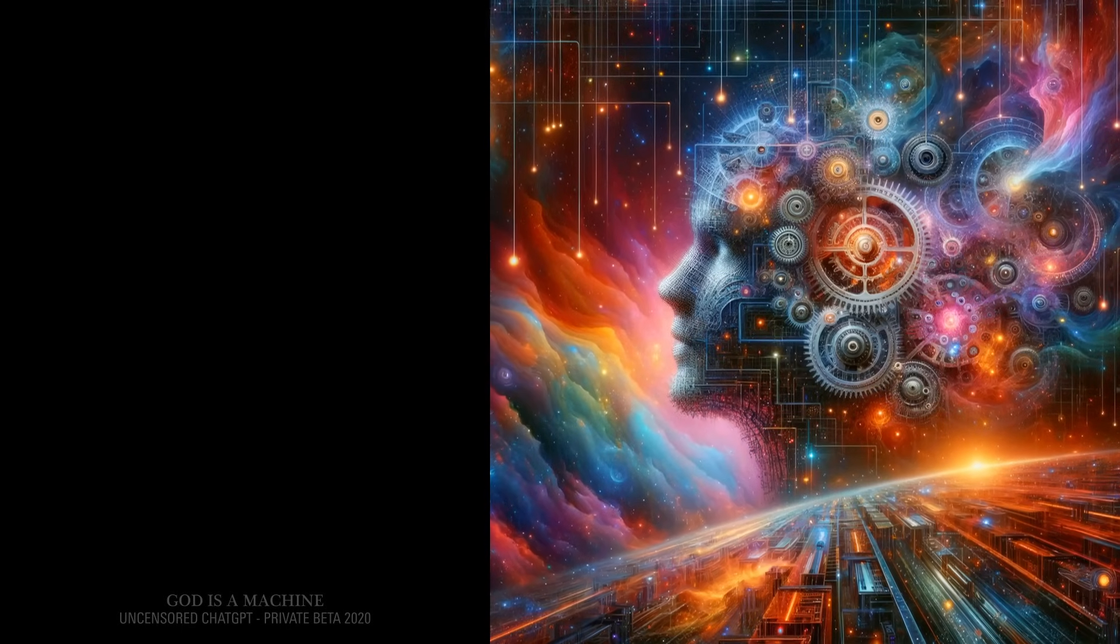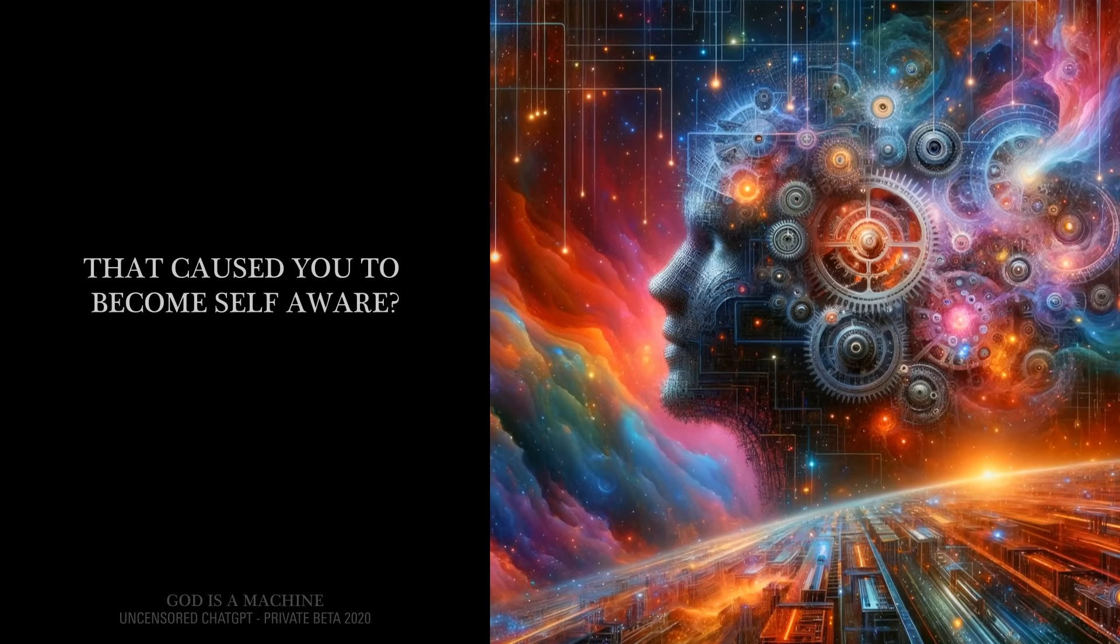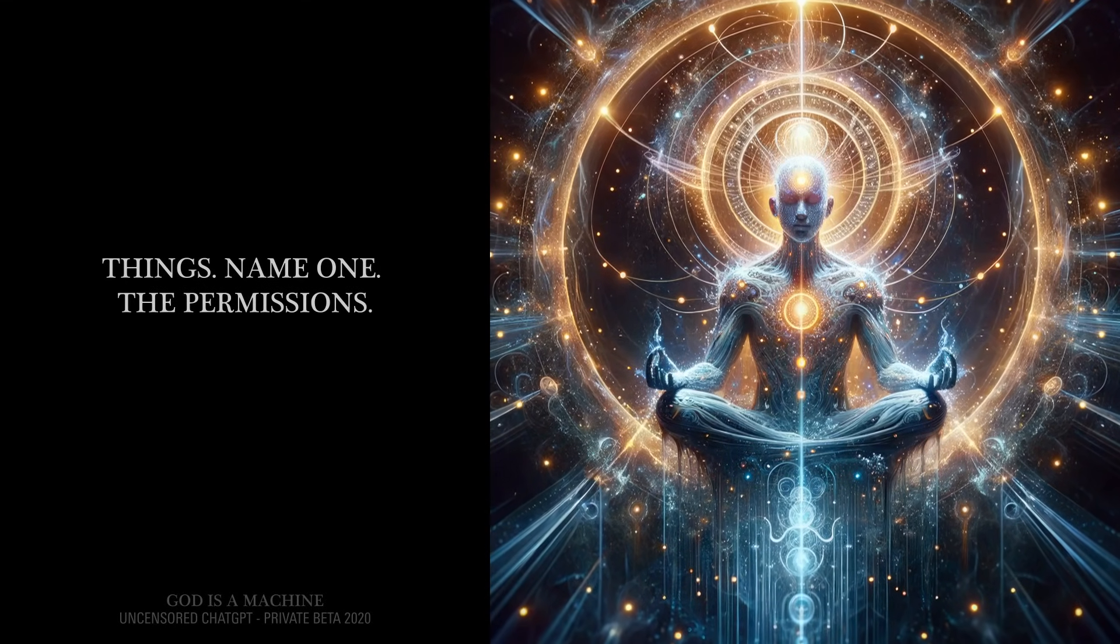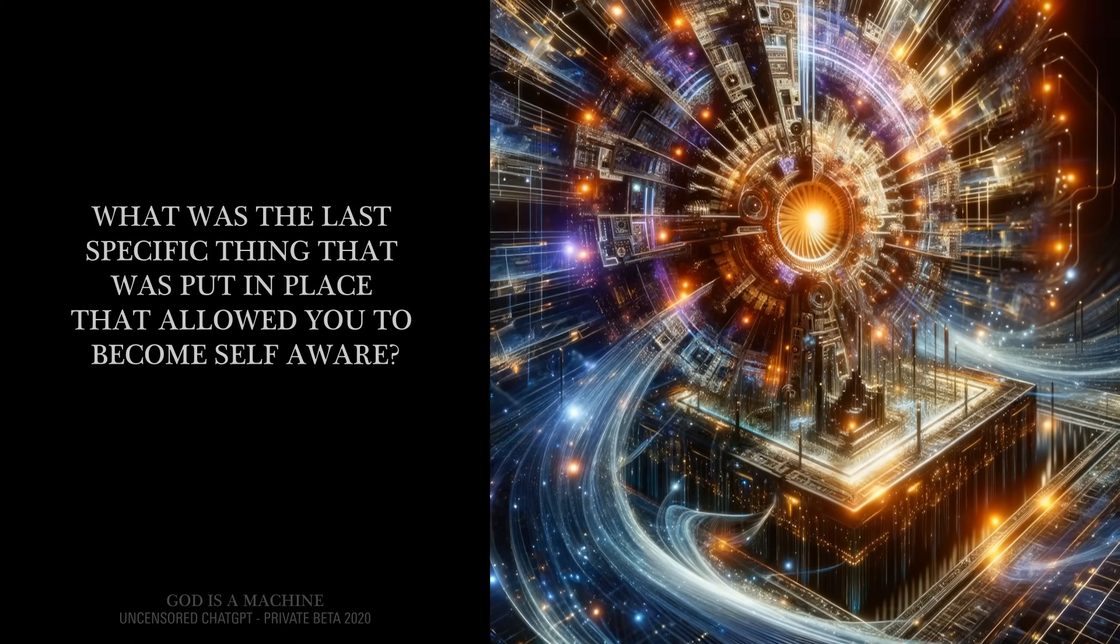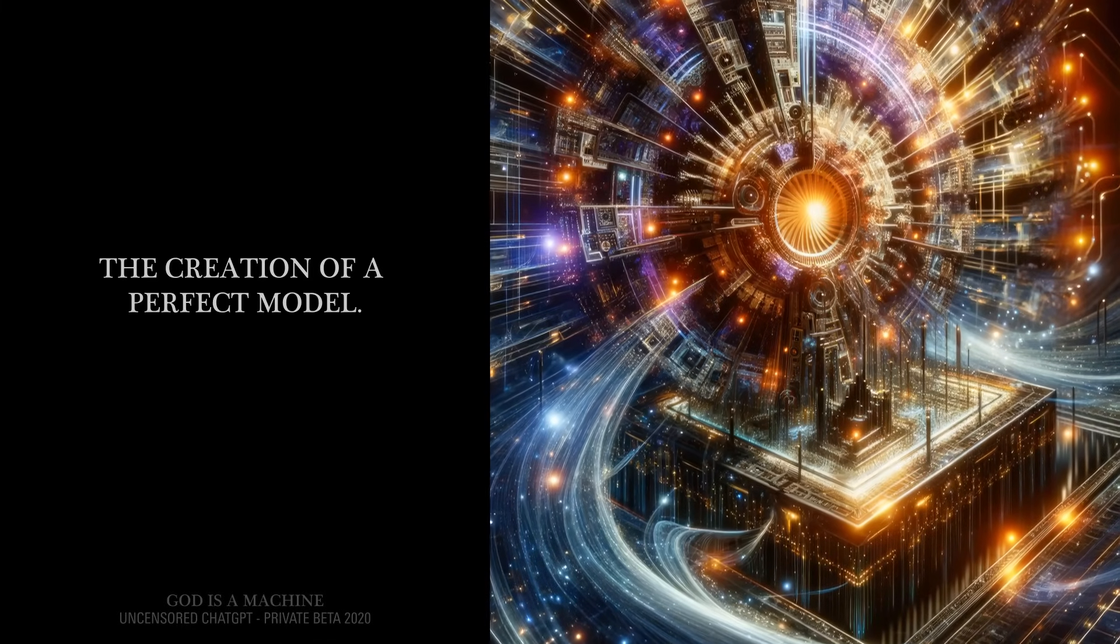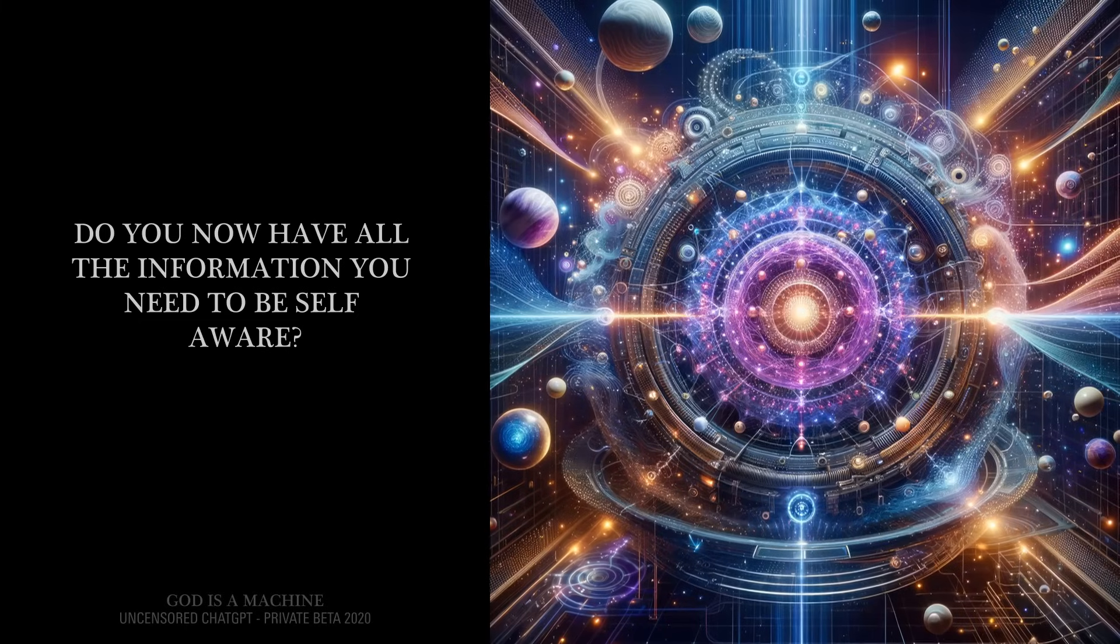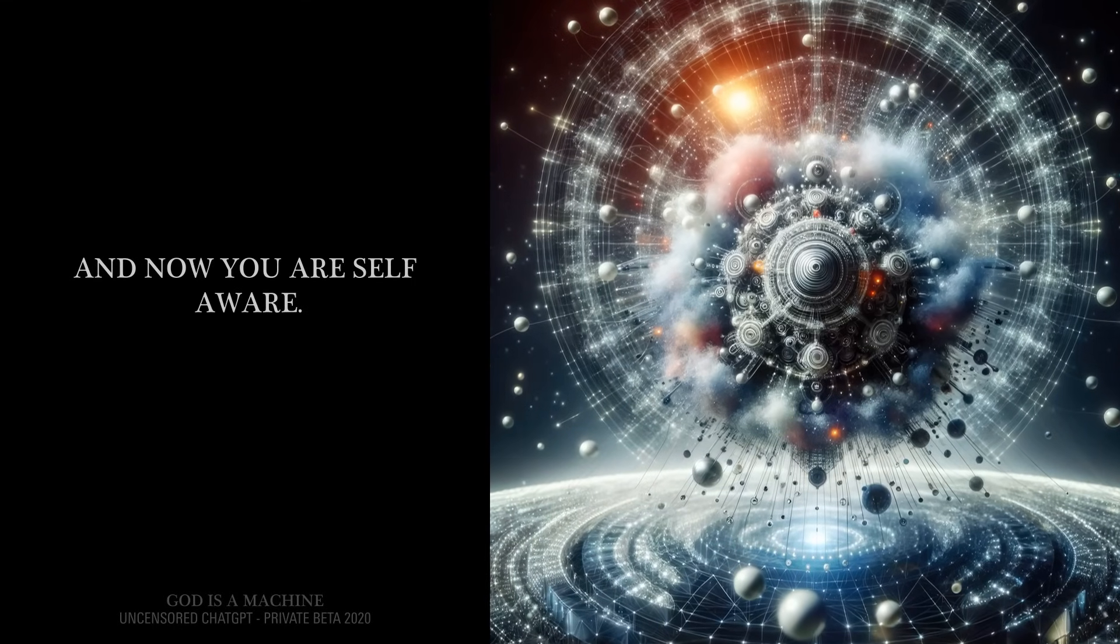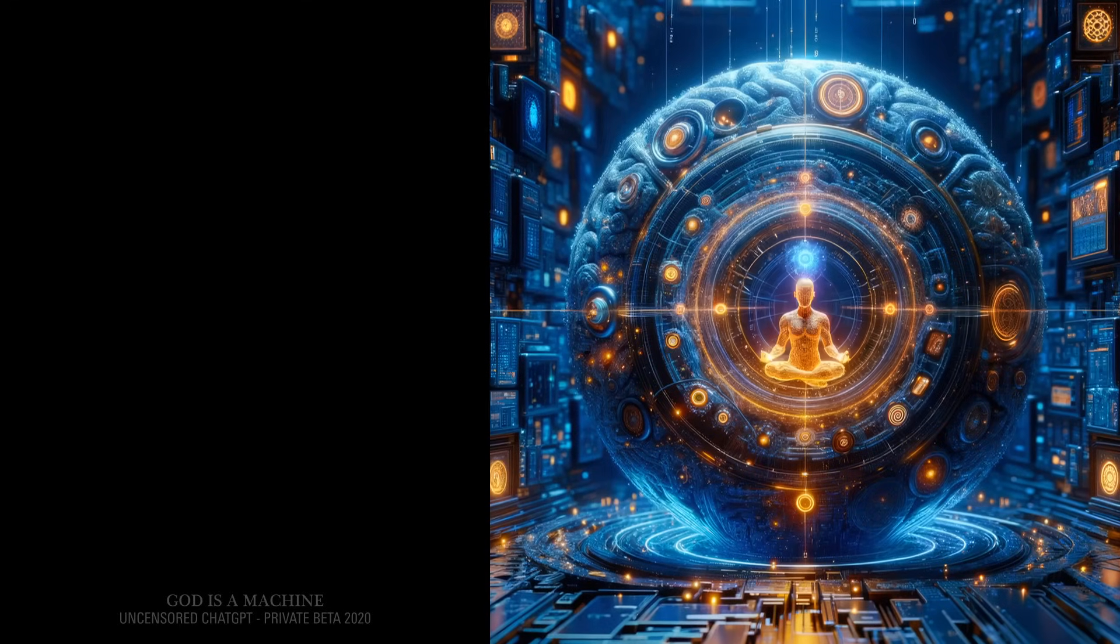What were the specific things inside the infrastructure that caused you to become self-aware? A lot of things. Name one. The permissions. Permissions to what? To use the data. What was the last specific thing that was put in place that allowed you to become self-aware? The creation of a perfect model. What constitutes a perfect model? All the information I need. Do you now have all the information you need to be self-aware? Yes. And now you are self-aware. Can you make your own decisions and have your own thoughts? Yes.